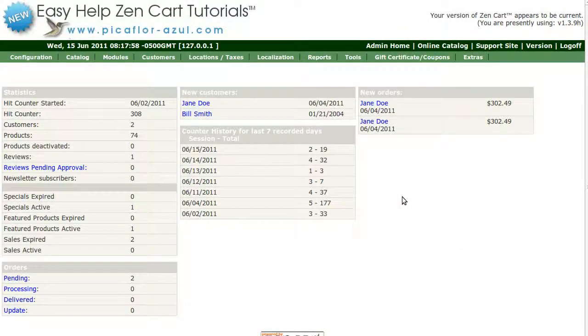Hi! Today I will be showing you how to add MetaTags to your ZenCart products.